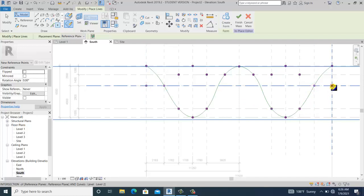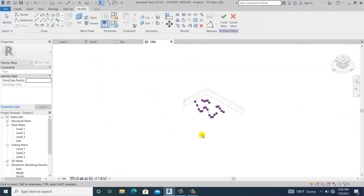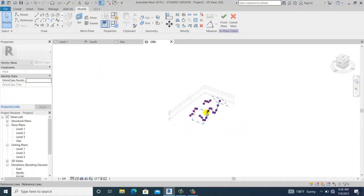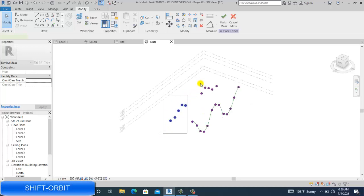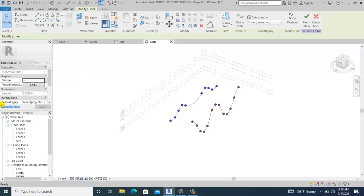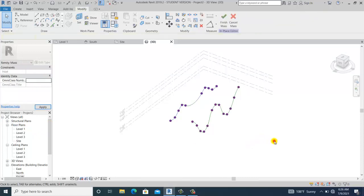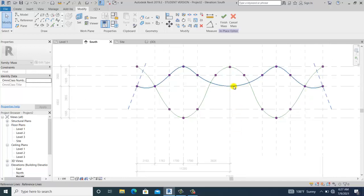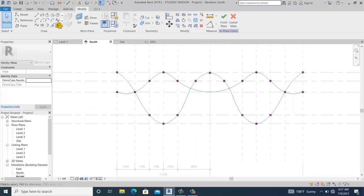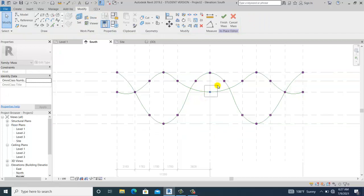Once finished placing the other point elements, I go to 3D view and, holding Control and Shift, select them to create a Spline Through Points. I go into Properties and change it to Reference Line. Then going back to the south view, I add one point element here to control the shape, using Draw on Face for the point element.